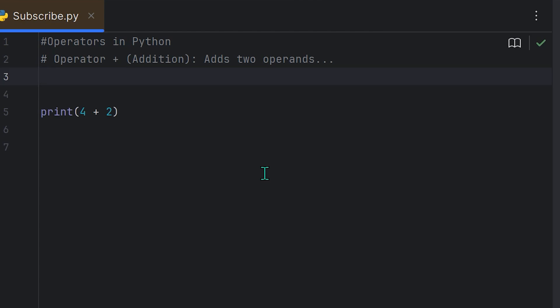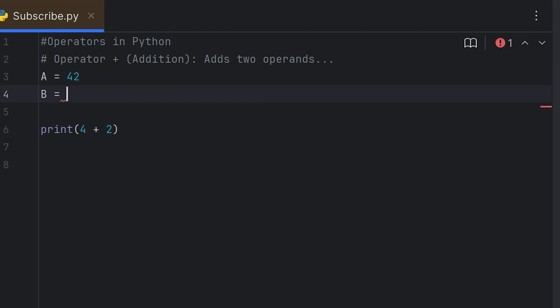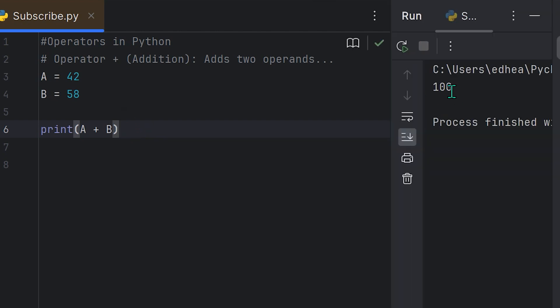Now we can also create some variables. For instance, we can say that A equals 42 and B equals 58, and then we can simply print A plus B. If we run that, you'll see that you'll get a hundred. Quite simple, right?